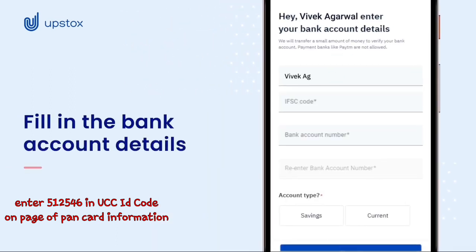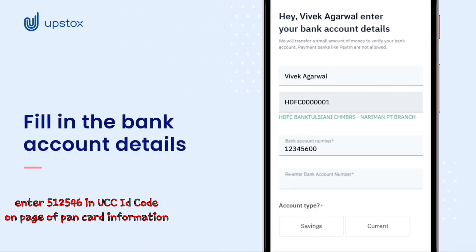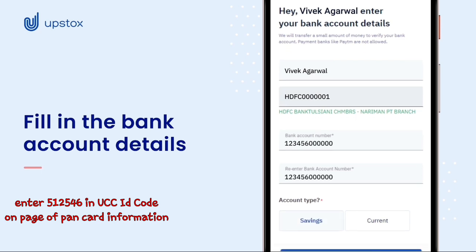Now, fill in your bank account details and click on Next.